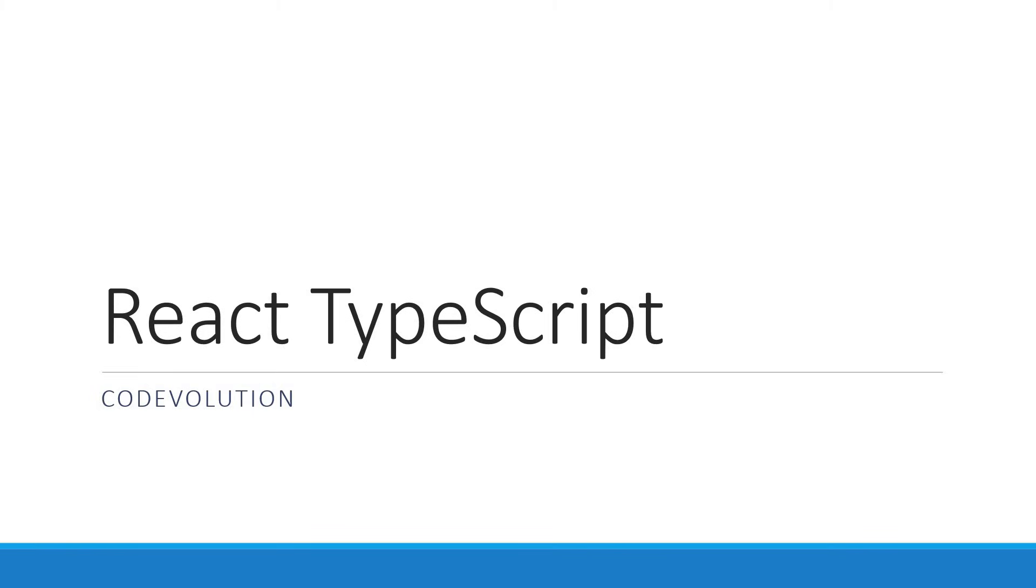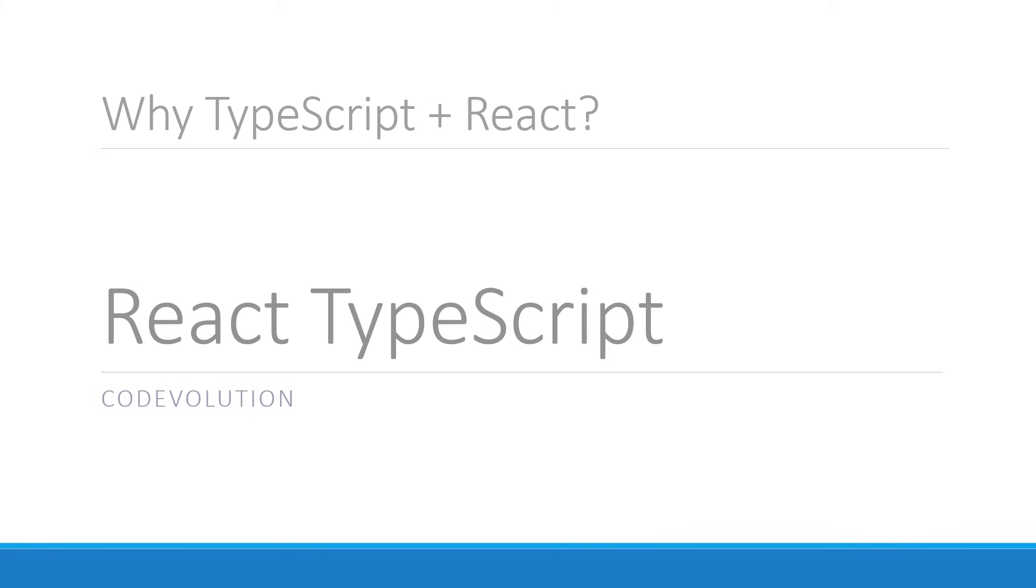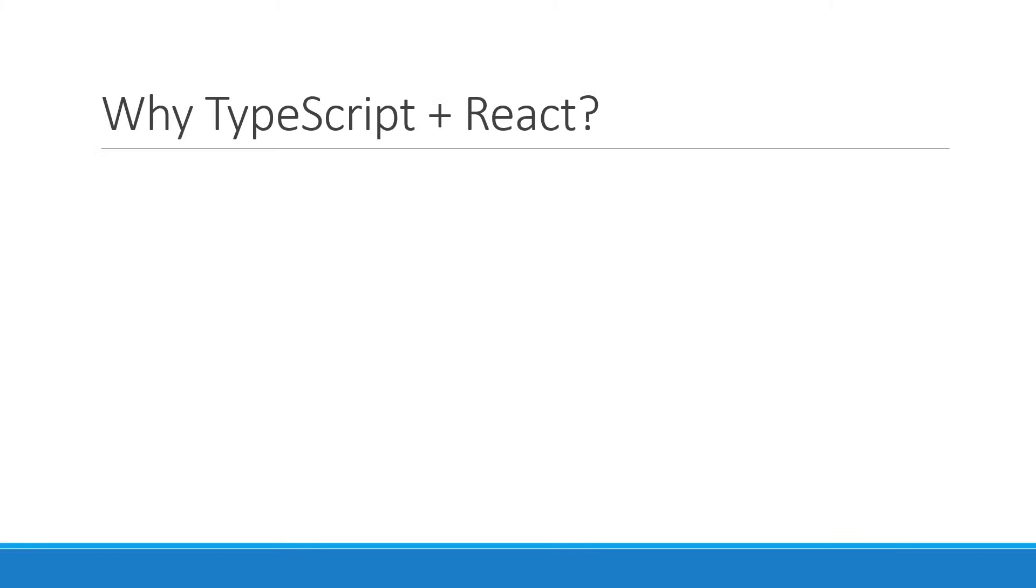This video, however, is just an introduction to the course. Now, the first question you might have is, why TypeScript? I'm pretty happy writing React applications with just JavaScript, so do I need to learn TypeScript?